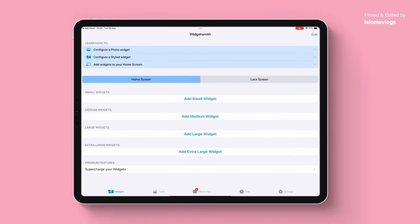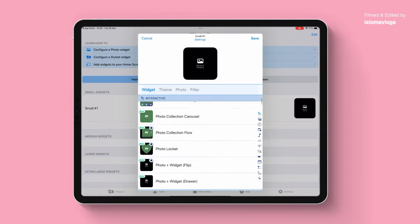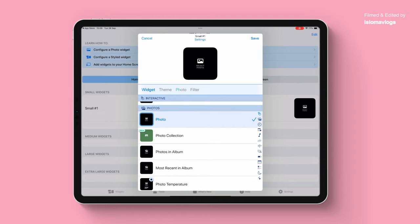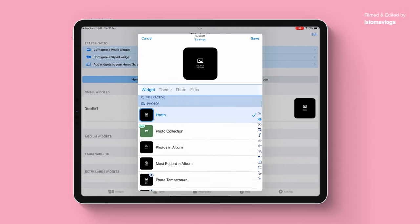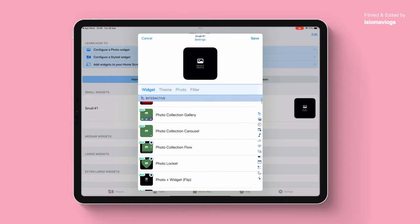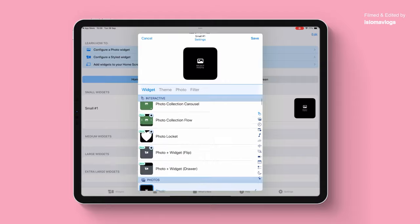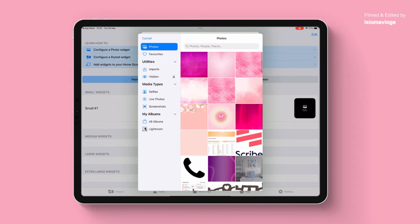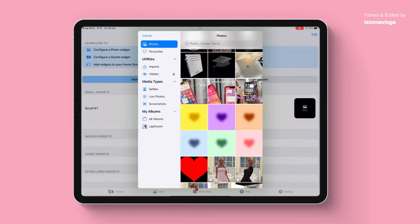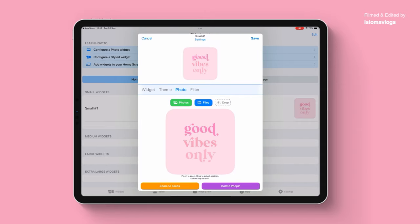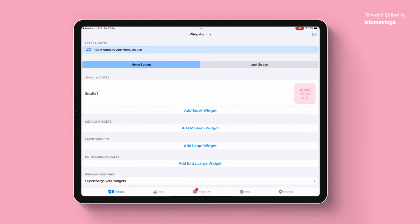First, to add a small widget I'm going to click on add small widget and choose what widget I want. You can have a photo, the most recent photo in your album, or with photo you can choose a specific photo. You can also have photo collection where it keeps showing different photos from the same collection, music collection, or weather. I'm going to select photo, click on photo, and click choose from photos. I'll leave the link to the image I'm using in the description. I'm going to click on save and now I have my widget created. I'm also going to create a medium widget as well.